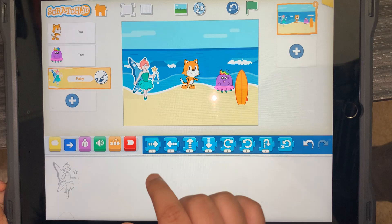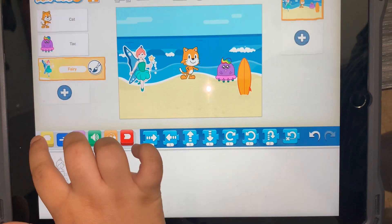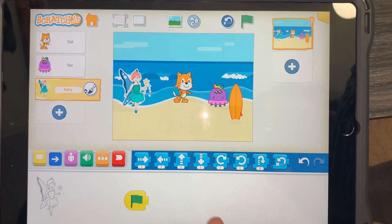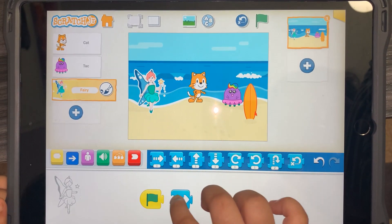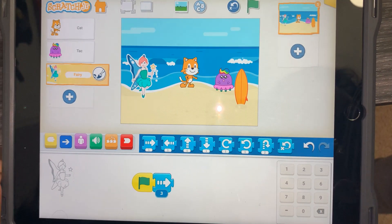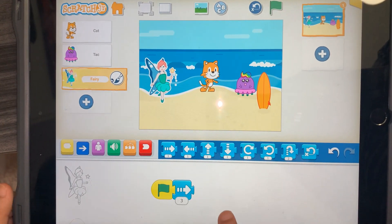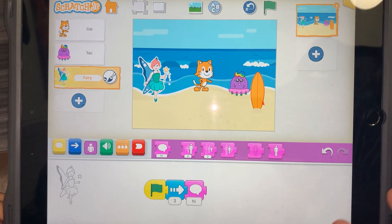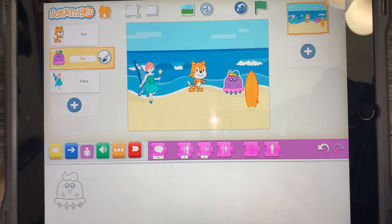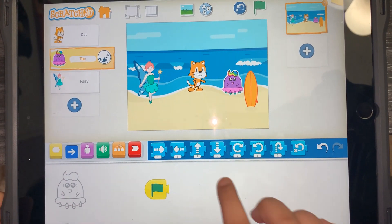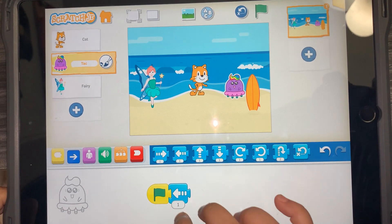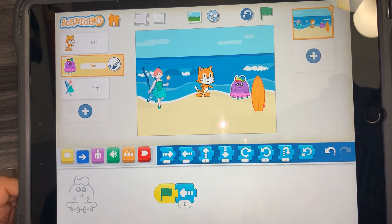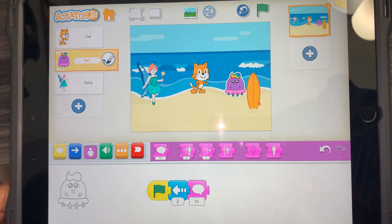I'm going to write a program for the little fairy. Now I'm going to go to the yellow one. First you can start with a flag. Then go to the blue one. Then I want it to move a little bit like this. Then I want to change the number to three. Now I'm going to get the fairy to say hi, so I'm going to put a hi block here. Then I want a magical pet — green flag — then it needs to come like this.